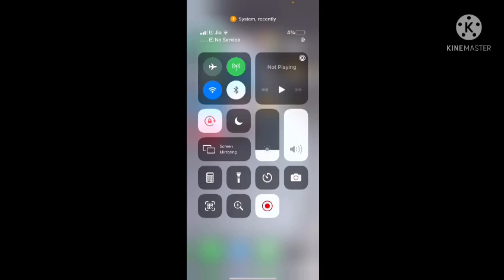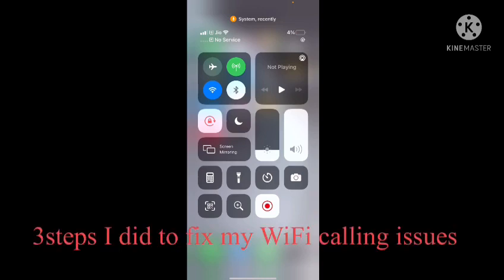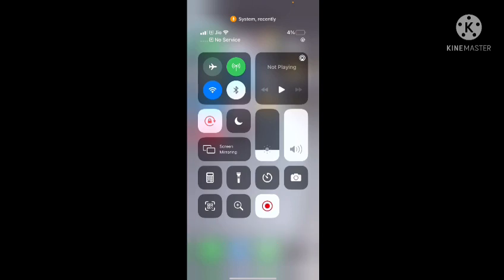A few days earlier I was having some issue on my WiFi calling and I did troubleshooting. Three steps I followed and I'm going to show you how I troubleshot it.